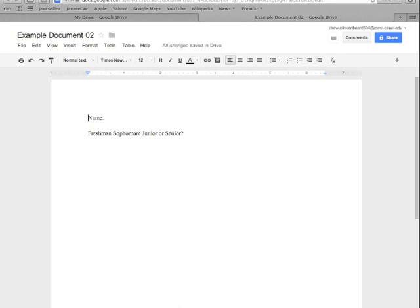The other thing is this document is going to be shared with you on Blackboard and it will be part of your homework assignment but we'll go over that in more depth here in a little bit.